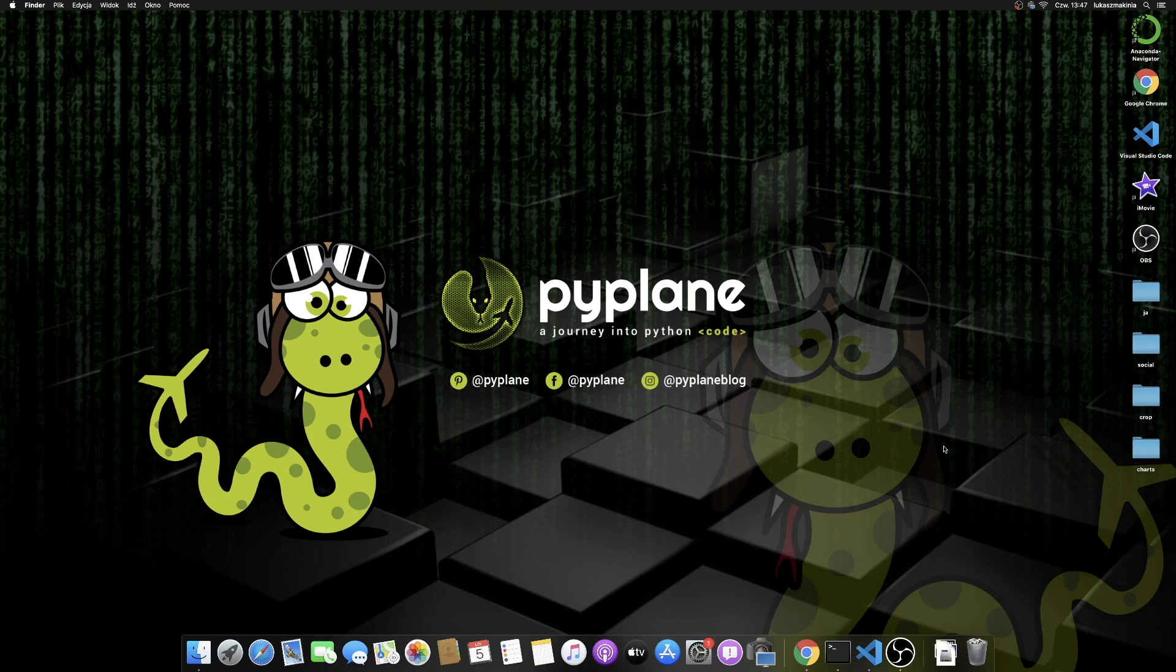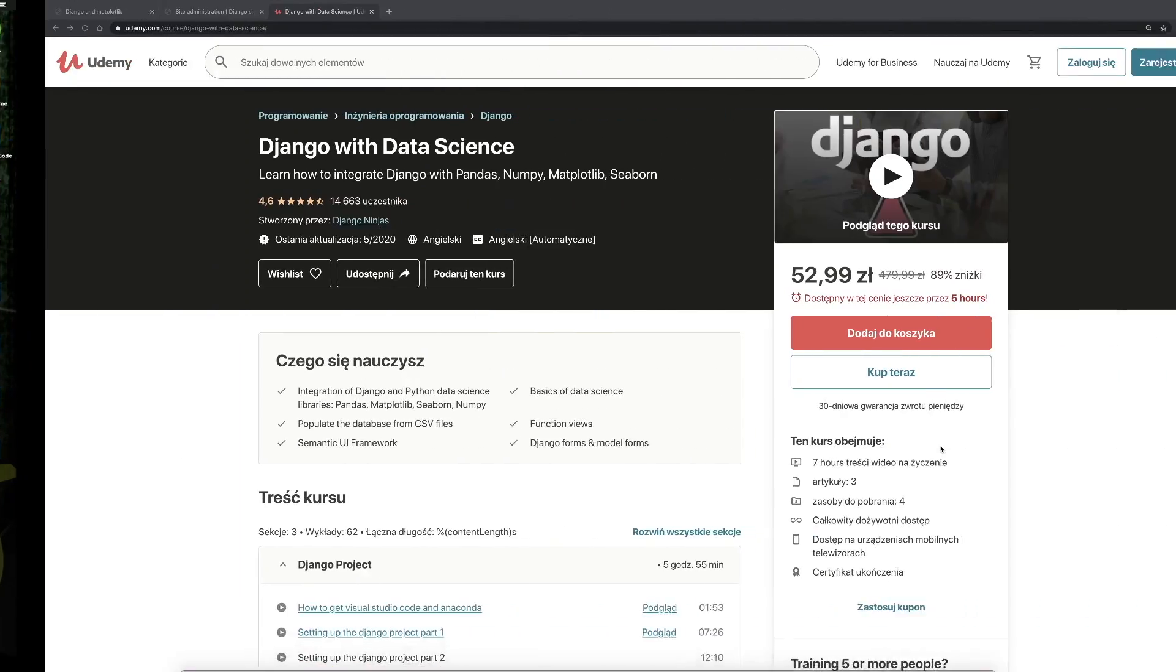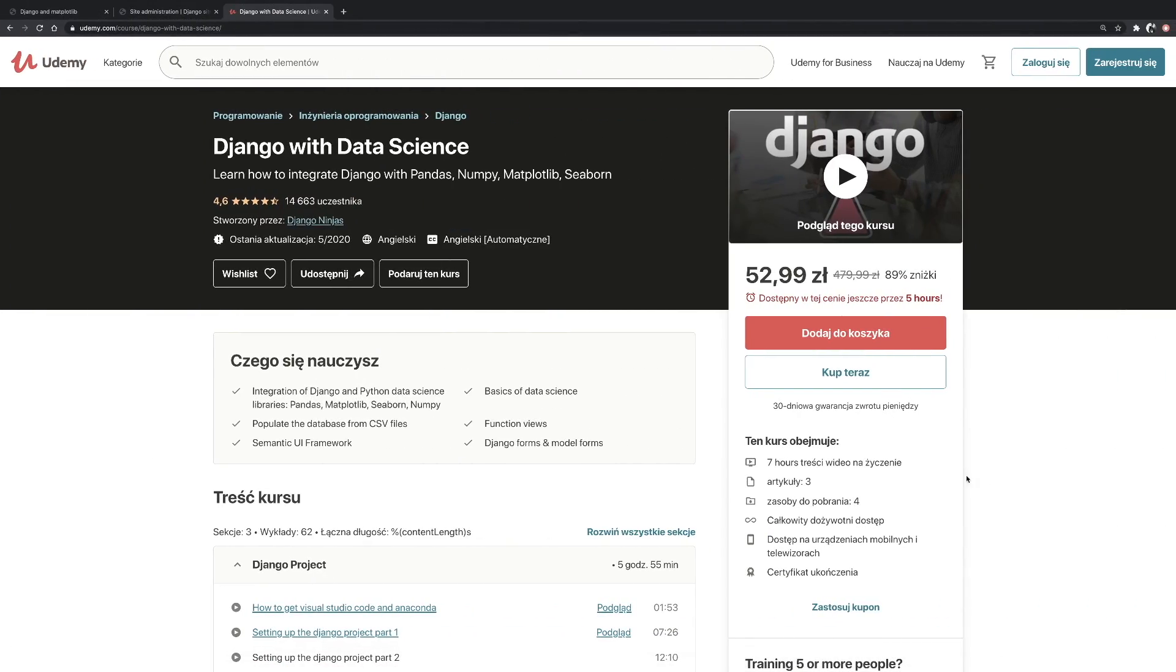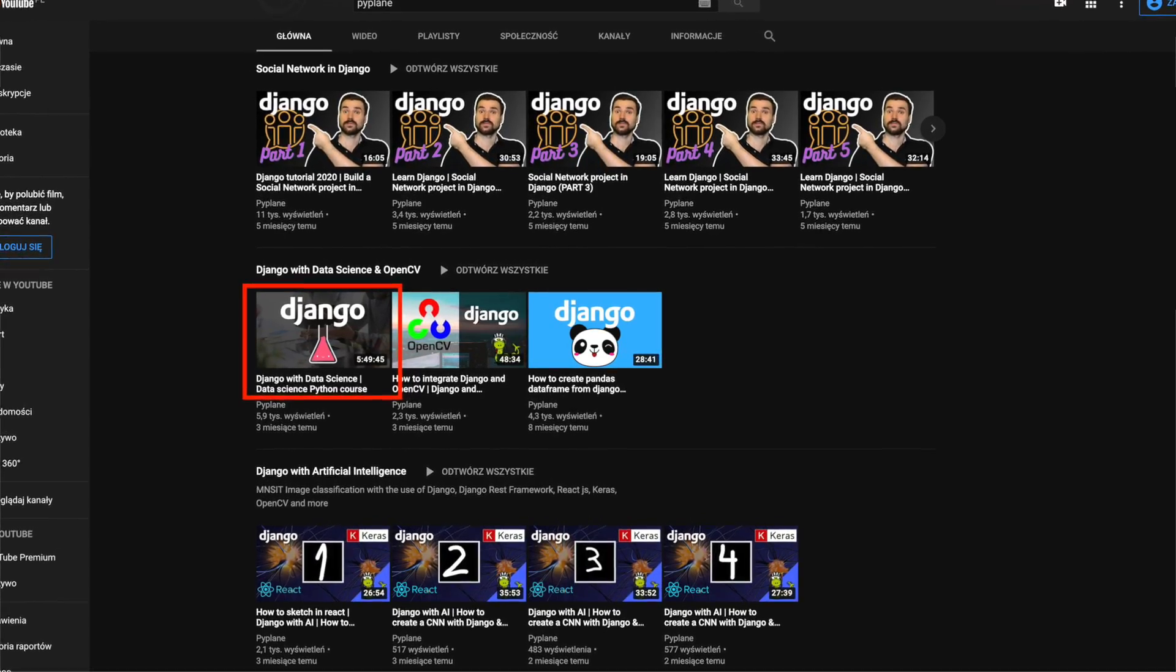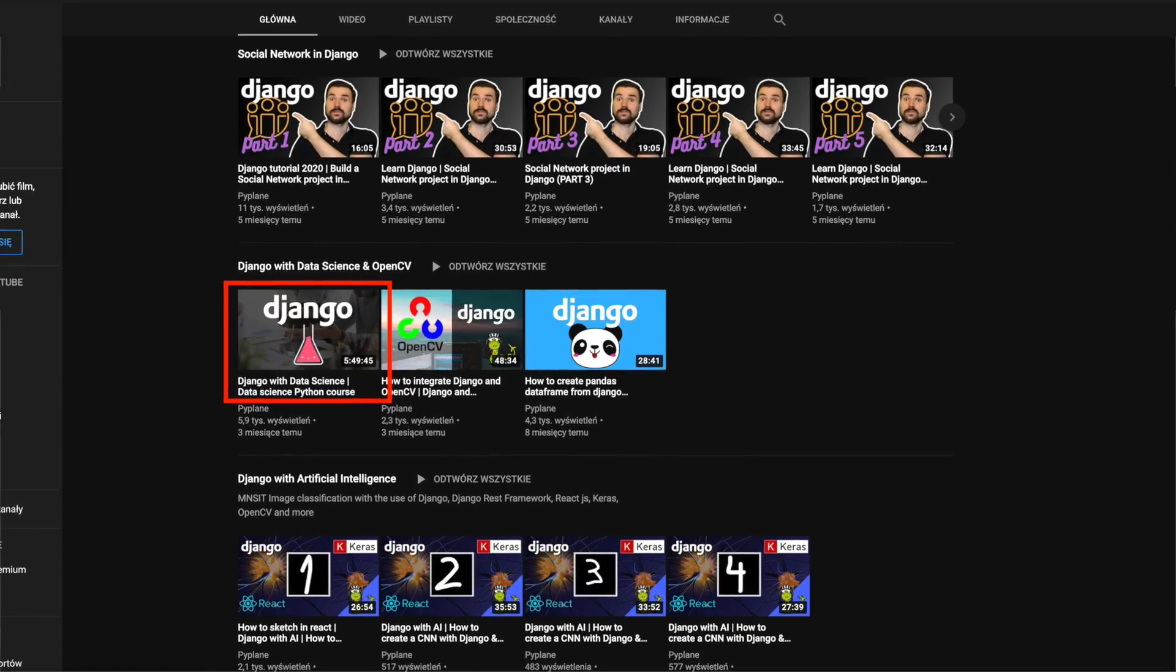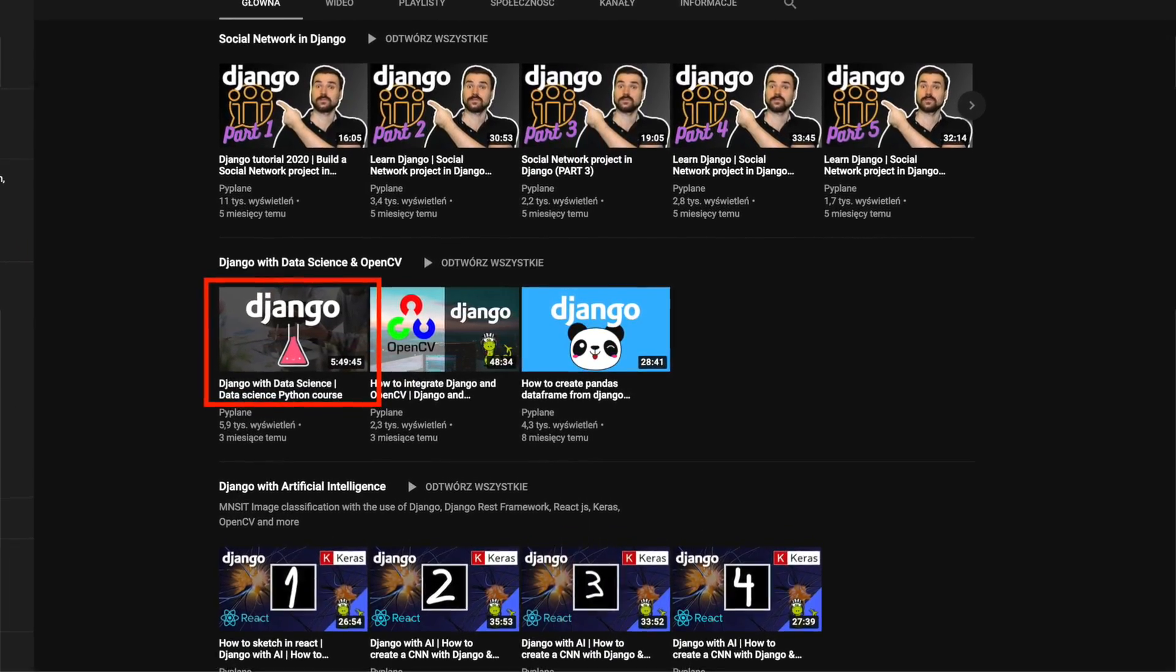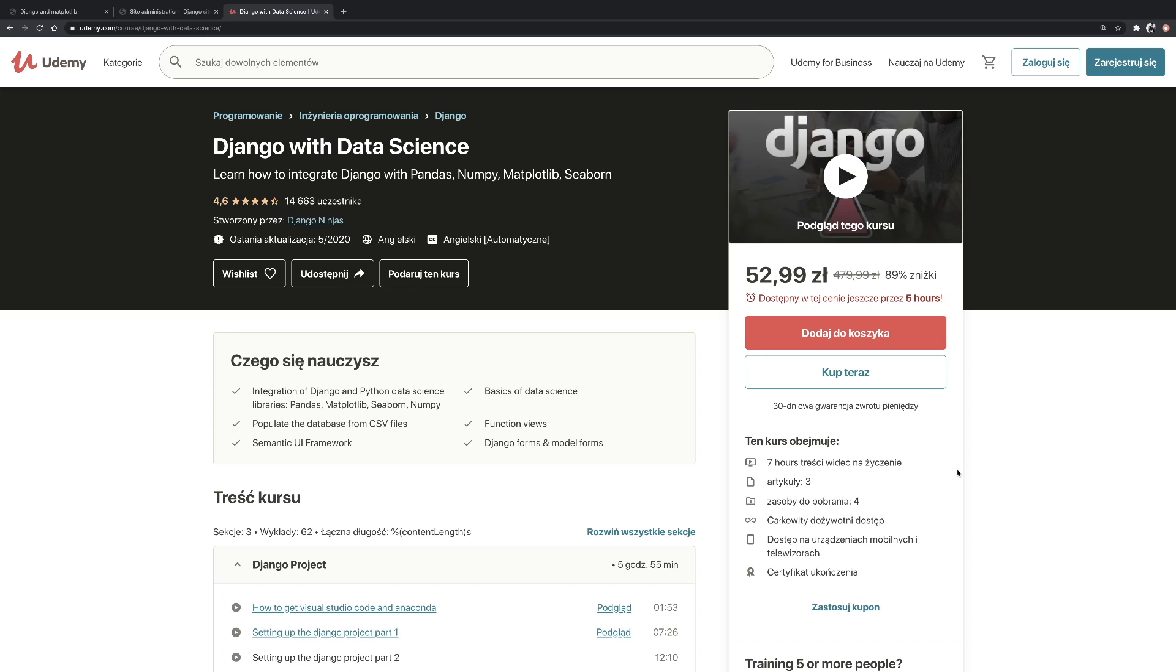In my Django with data science course, which by the way is available here on the channel as the lite version, so it's without the intro to data science, I presented how to create a user interface in Django with data science libraries for people who even don't know anything about programming, and this includes also the integration with Matplotlib. However, if you want to begin with probably the most easy example, this is exactly what we are going to do in this video.